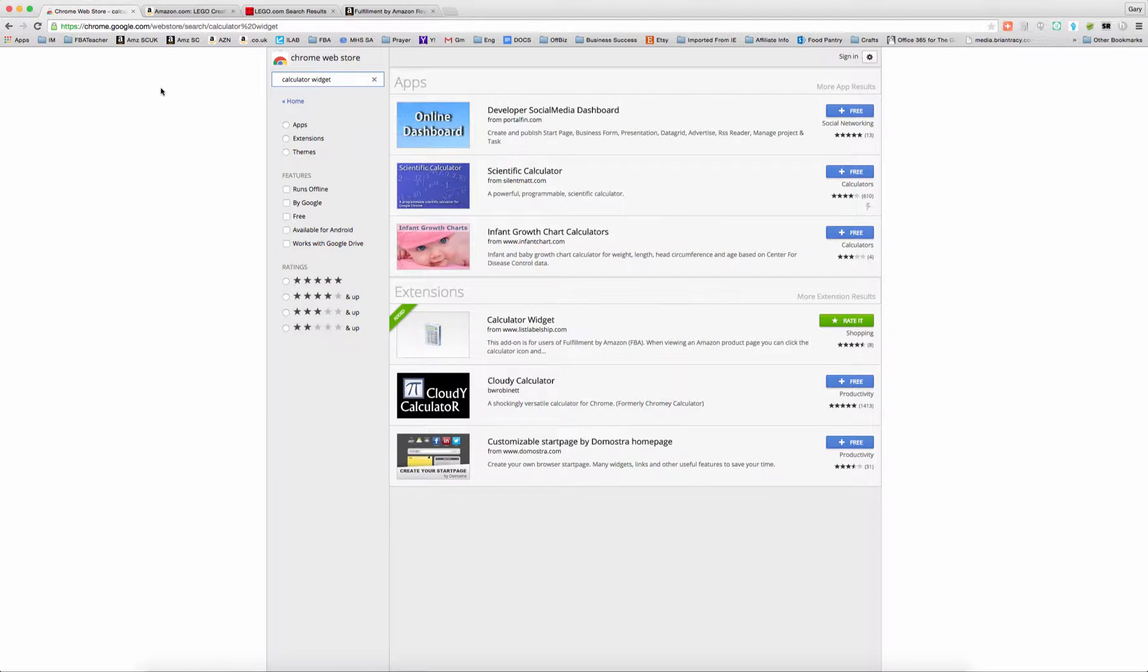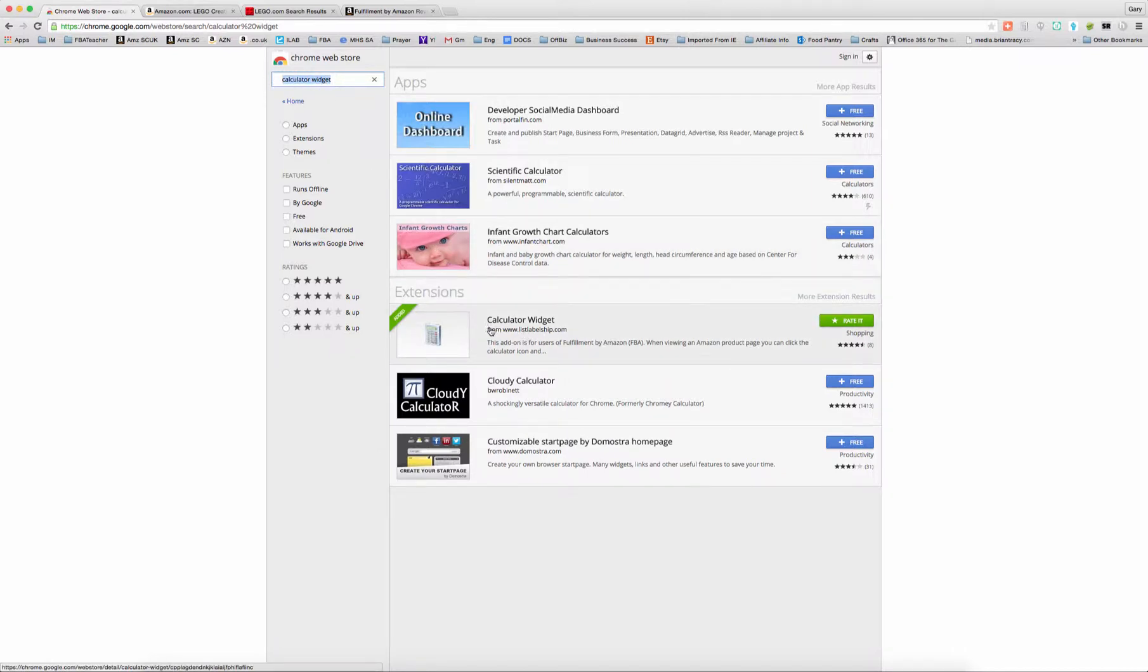So what you want to do is go to the Chrome Web Store if you use Chrome. If you use Firefox, you go to the Firefox Web Store and download it there. The calculator widget is the name of the extension, and you just want to find the one by ListLabelShift.com.